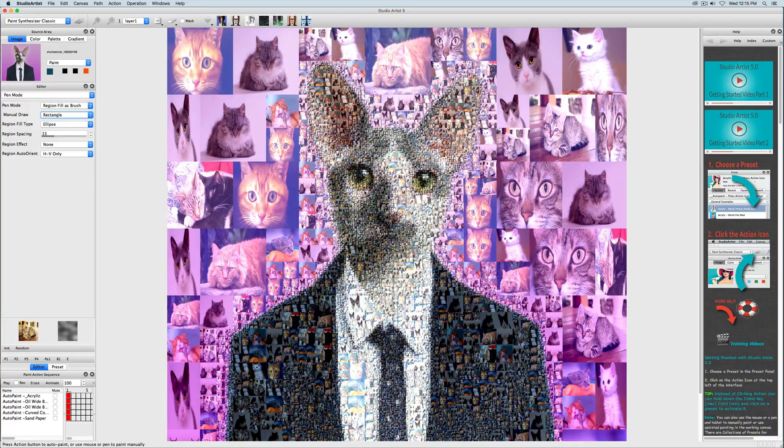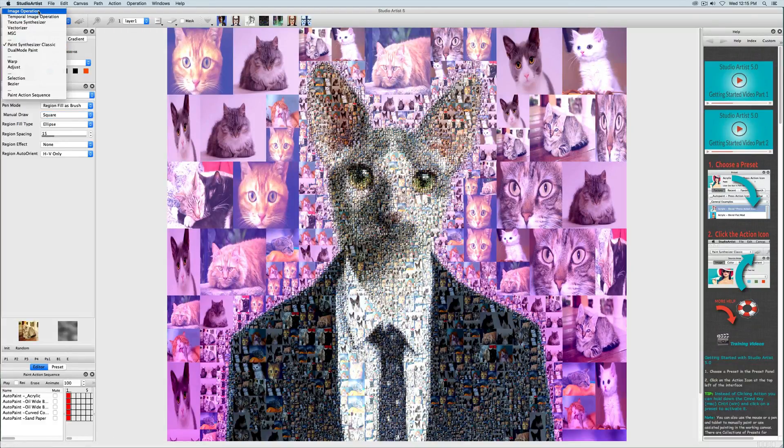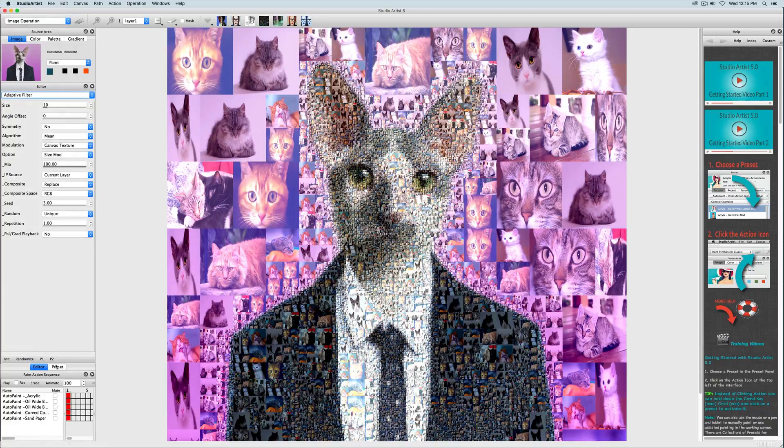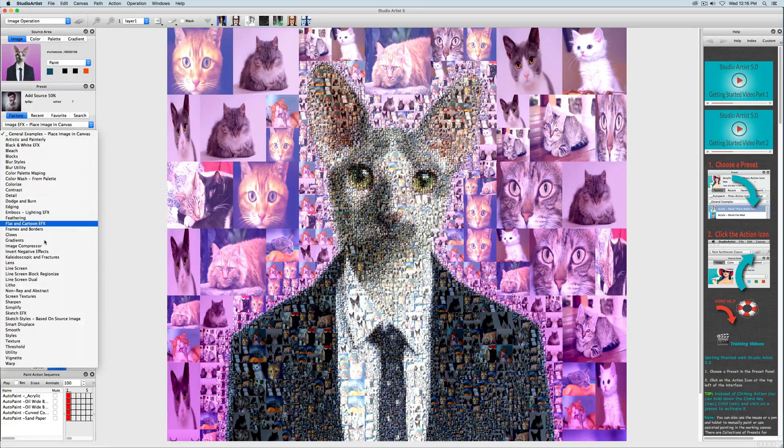So now this is pretty good, but I want to add even more detail. One way I can do that is to bring a little bit of the source image in using image operations, and then by choosing the utility presets, and then choosing a source image preset.